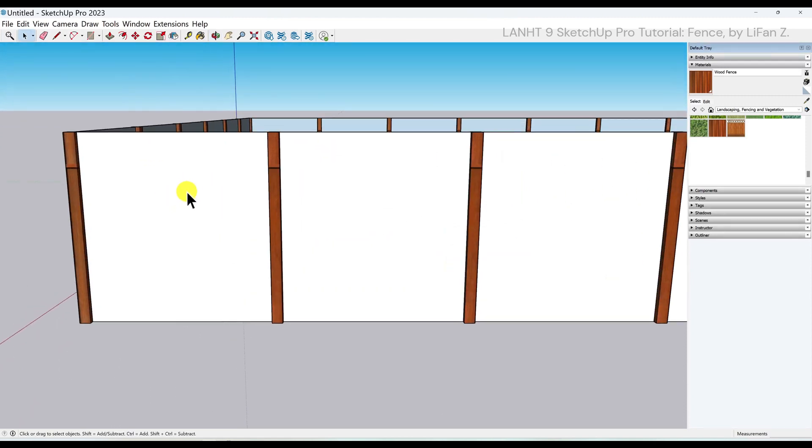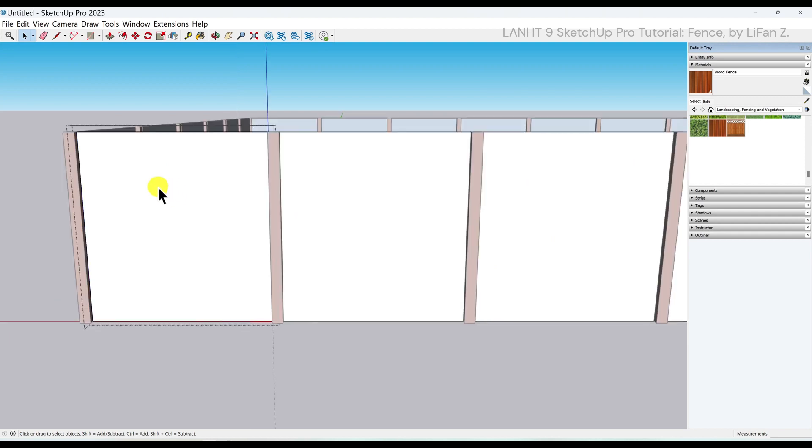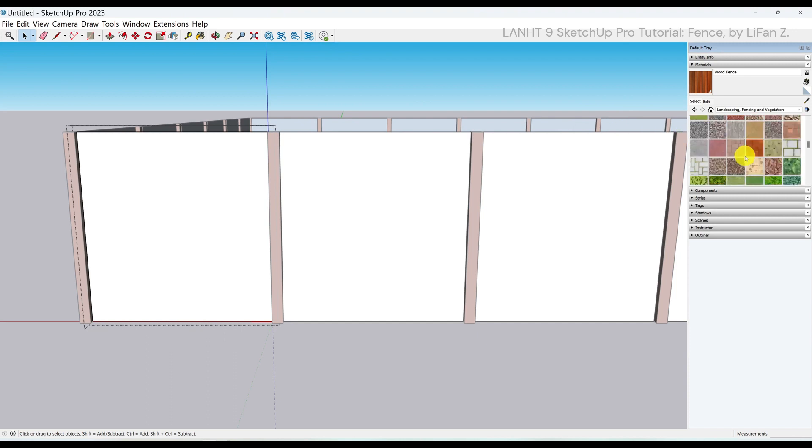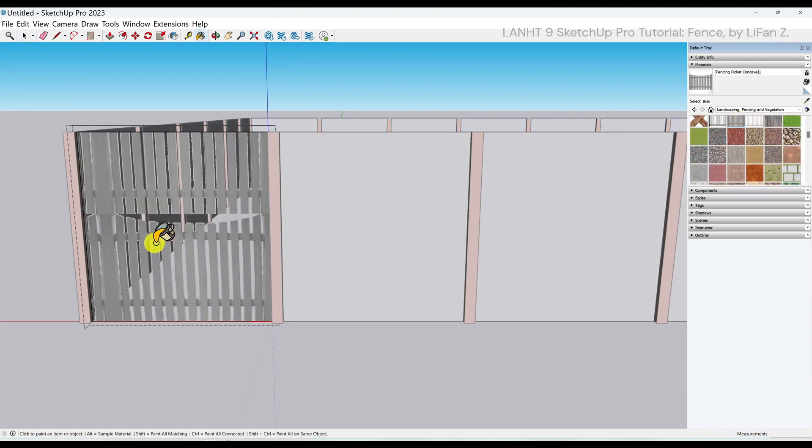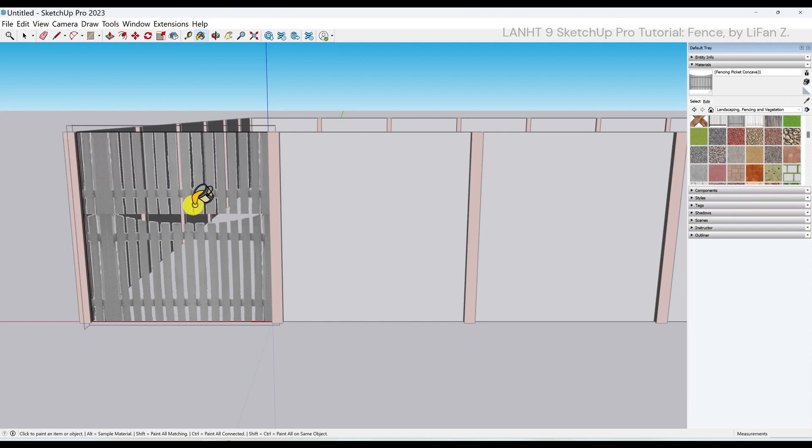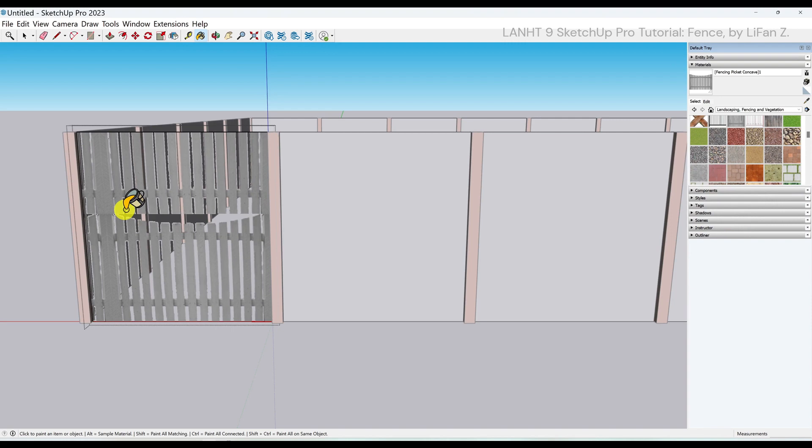Let's do the same for the panel. Just pick any panel. So double click, entering the editing mode and apply a material. So I'm going to use the picket concave fence. You will notice the texture is not aligned correctly.